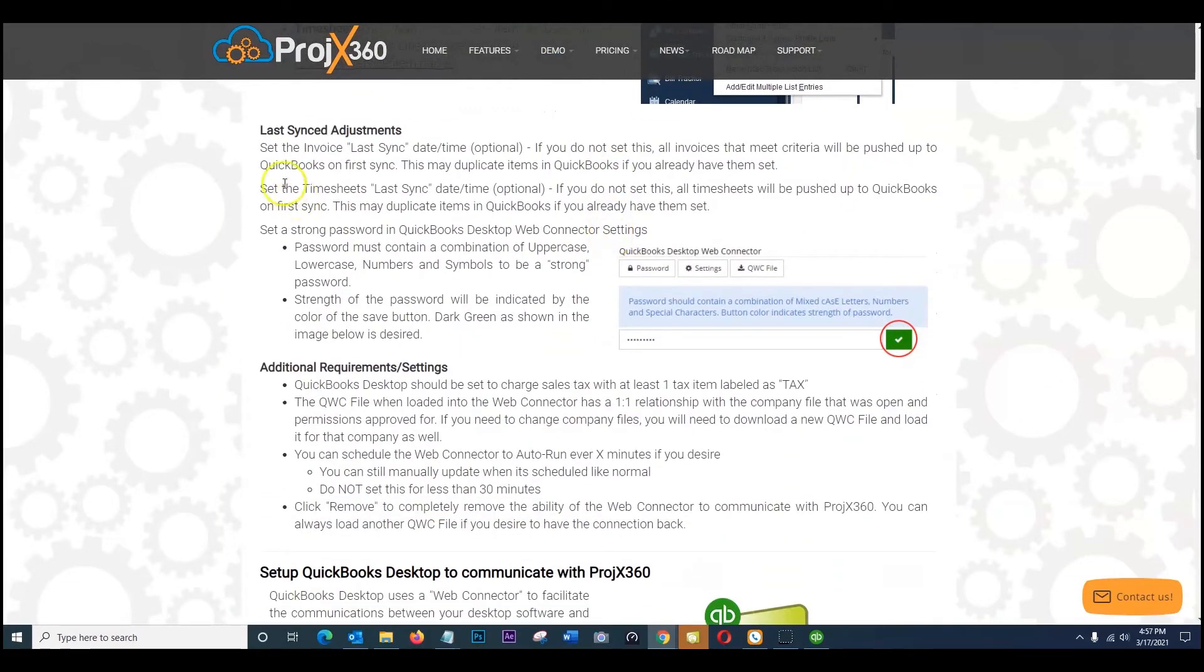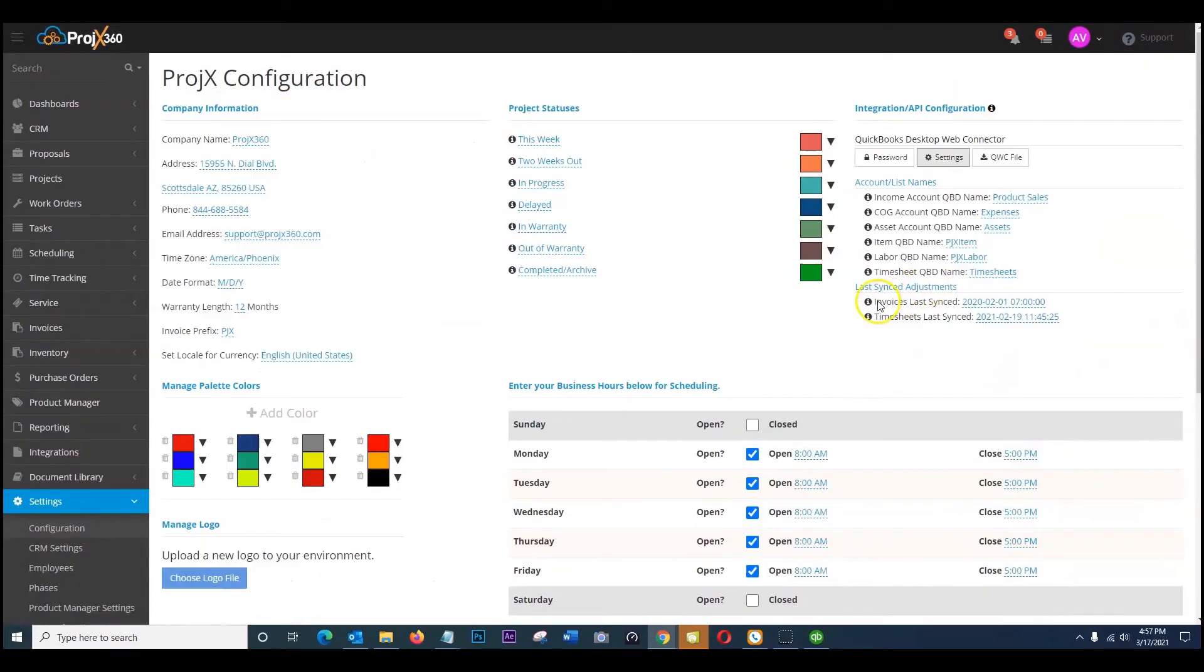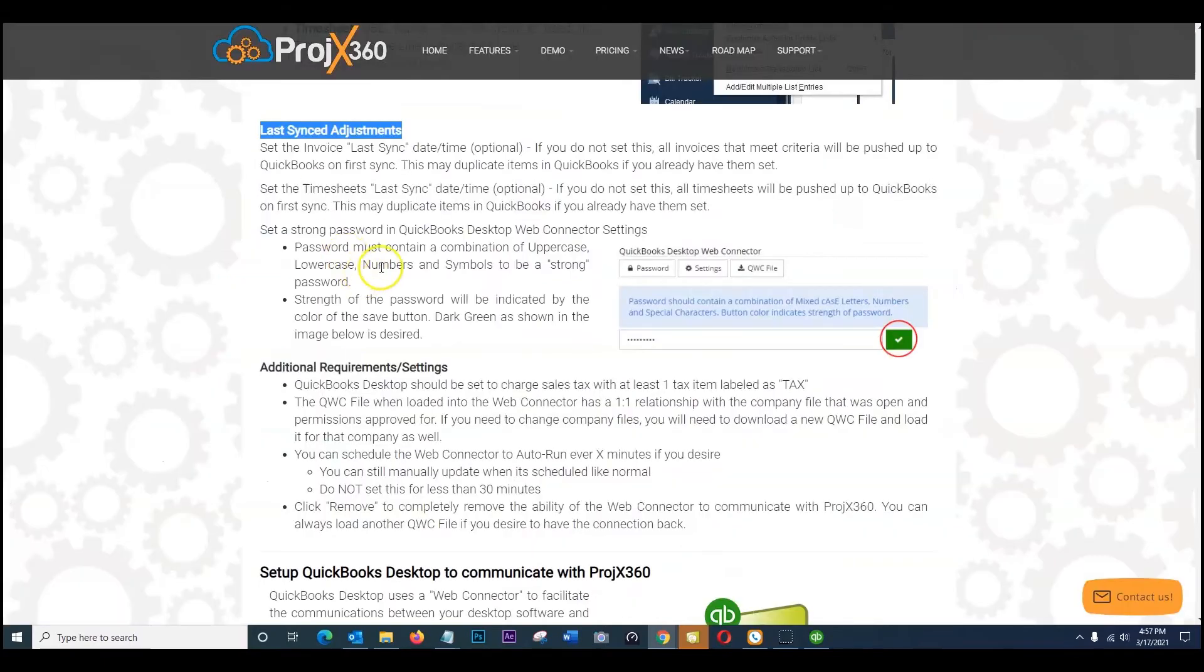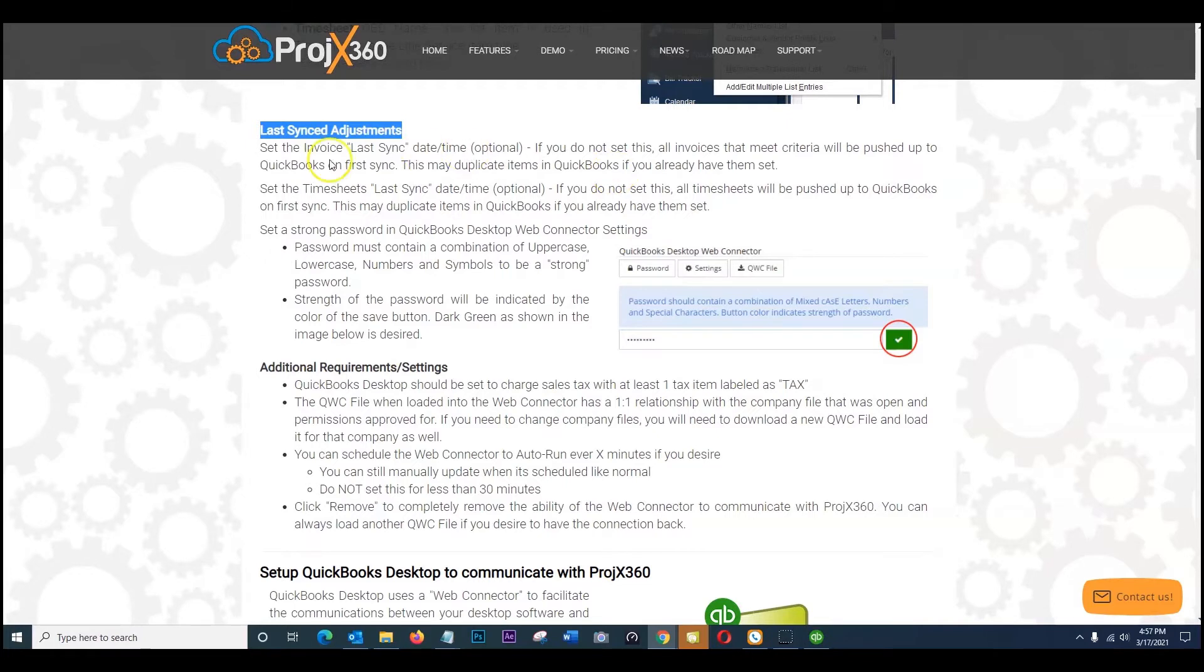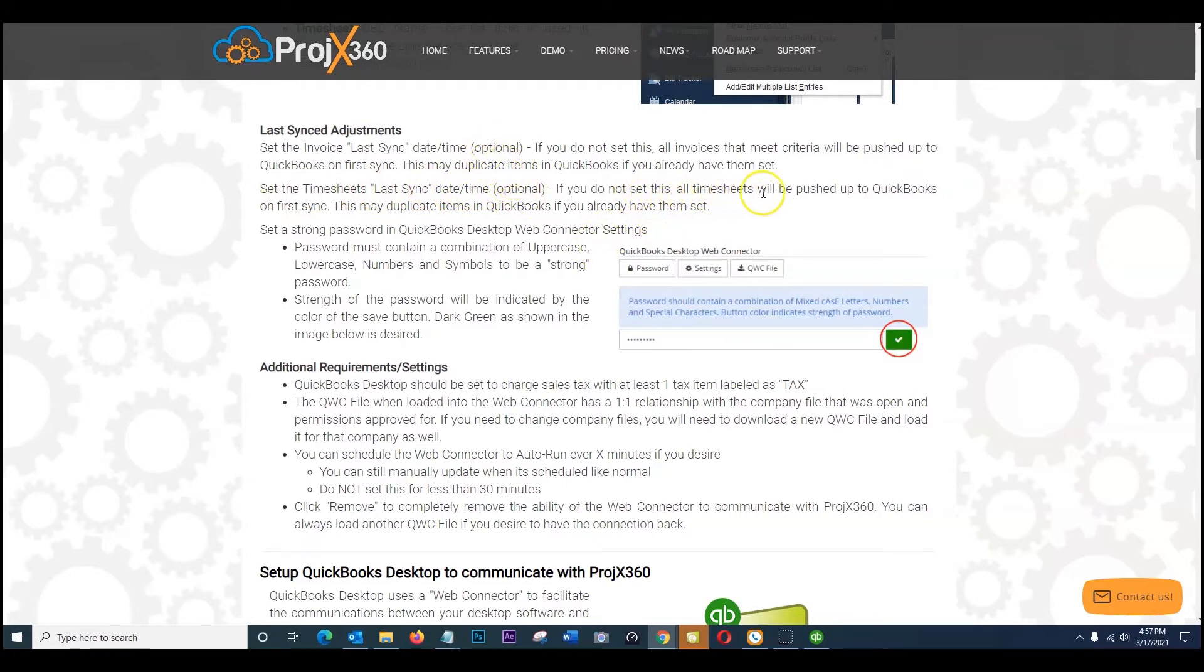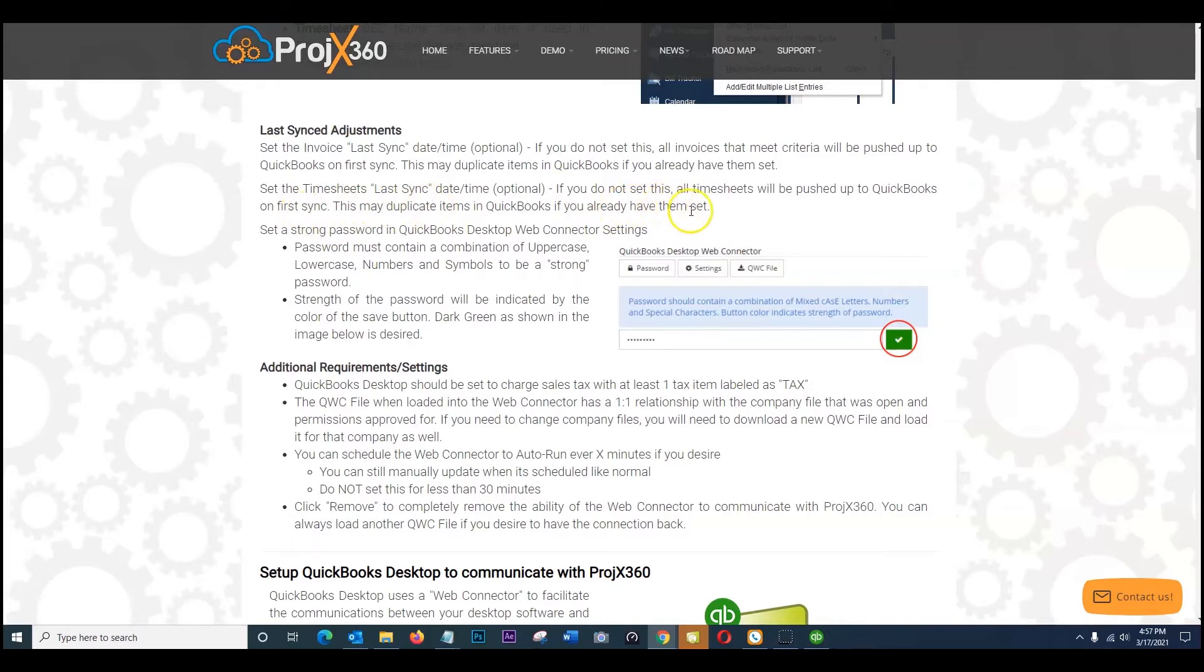So some things to note there is an area for last synced adjustments, that is right here last synced adjustments. So if you do want to set those we explain that right here. If you do not choose to set it, all invoices that meet criteria will be pushed up to QuickBooks on the first sync. This can duplicate if items in your QuickBooks already exist and you already have them set. So if you set the timesheets as well, the last sync date and time, this stuff is optional. If you do not set this, all timesheets will be pushed up to QuickBooks on your first sync. And again this can cause duplication if you already have them set.